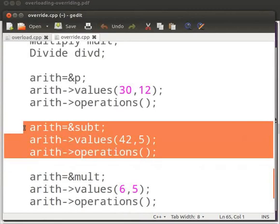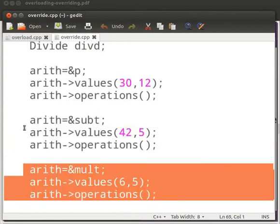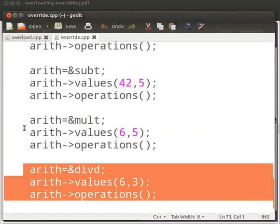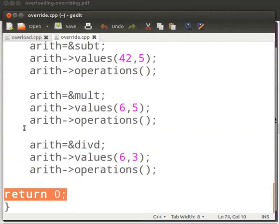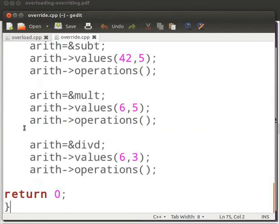Now here we set mult to the address of Arith and pass 6 and 5 as arguments. We call the function operations — this will perform the multiplication of two numbers. At last we set divd to the address of Arith and pass 6 and 3 as arguments. Now we call the operations function — this will perform the division of two numbers. This is our return statement.